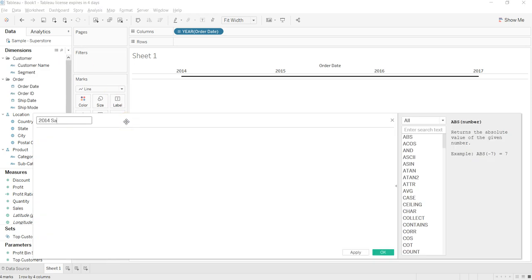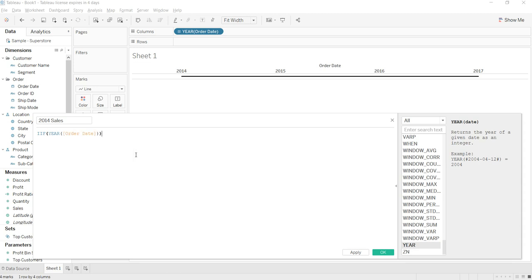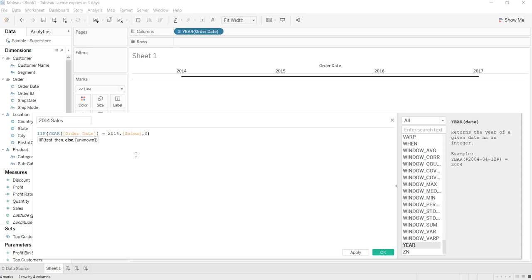So what I'll do is, I'll first say 2014 sales, use the IF and say year of order date equals 2014, then give me sales, otherwise zero.